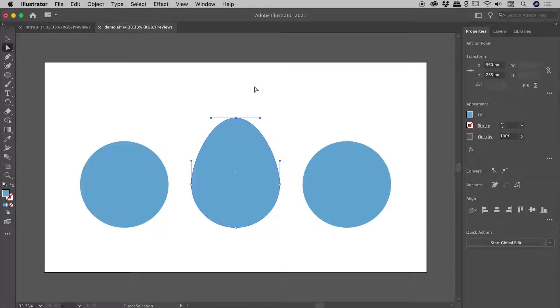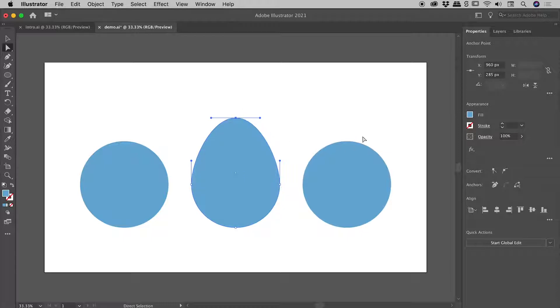Now you can see that this is a smooth point, and by that I mean we have these nice arcs coming into the point. What's actually creating that are these handles, and we'll explore that in a little bit more detail in our second example.